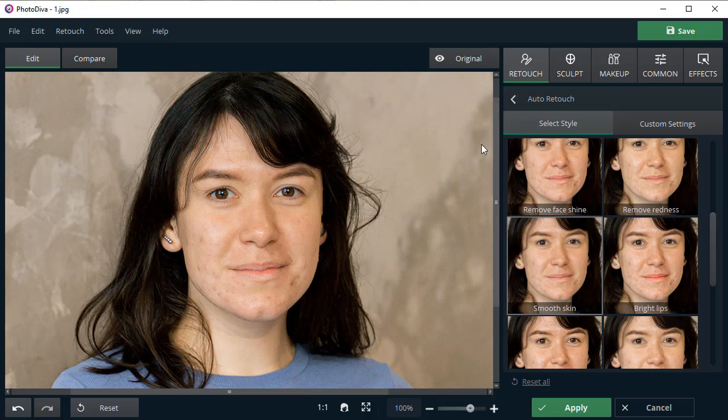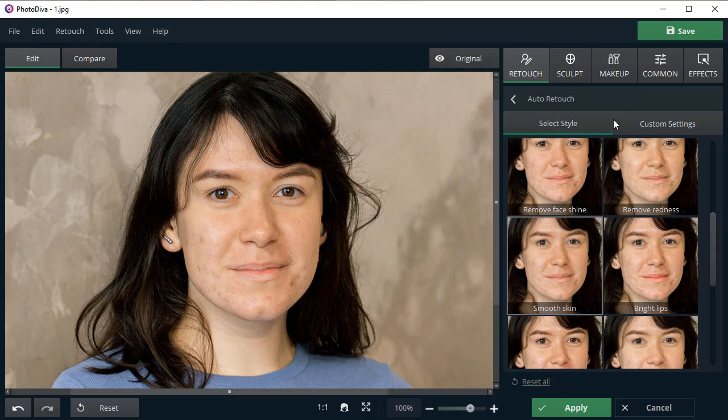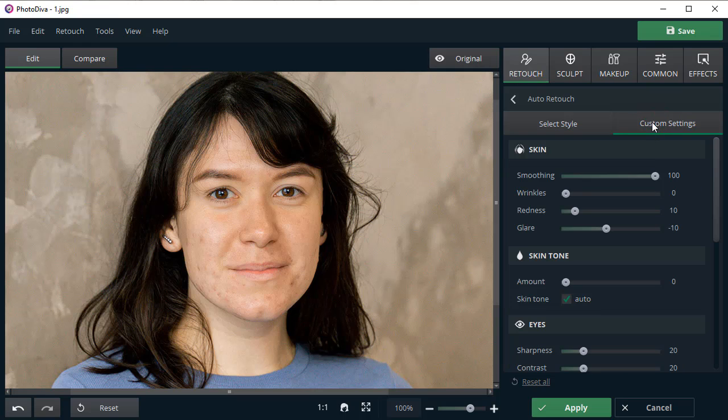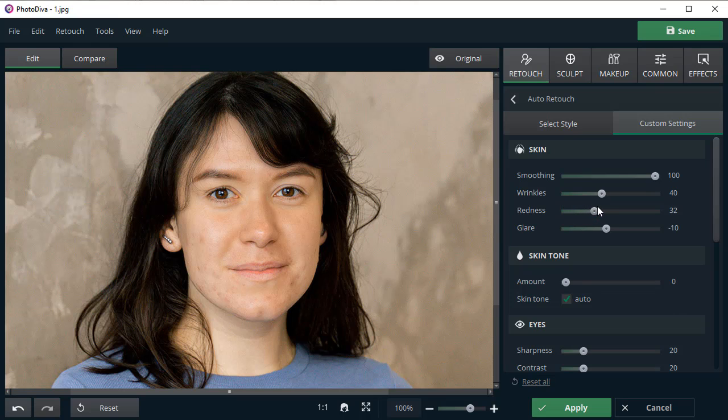Click Show Original to see the change. If you want to tweak the result, move to the Custom Settings. Here you can remove wrinkles, reduce redness and glare simply by dragging the slider.